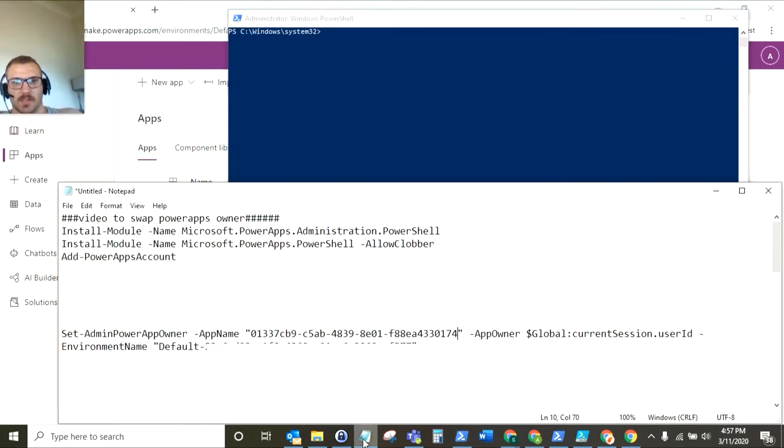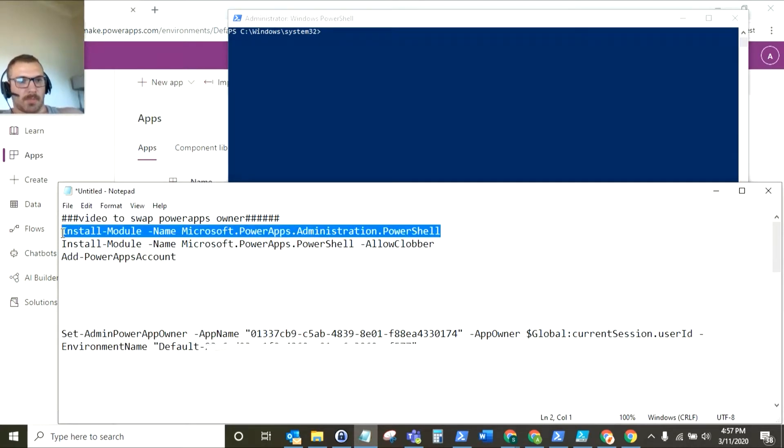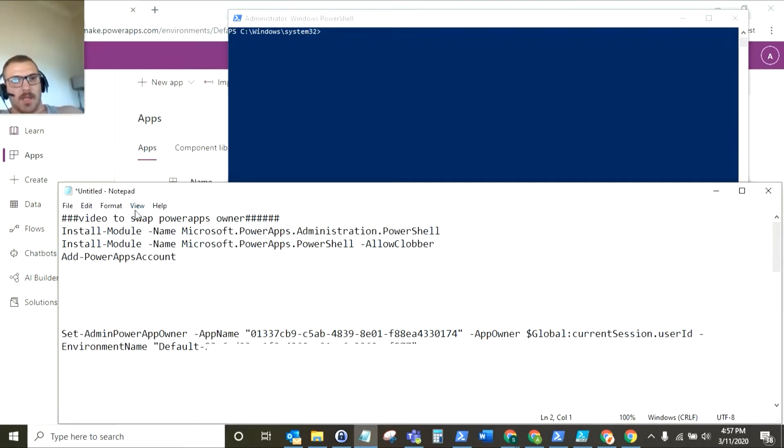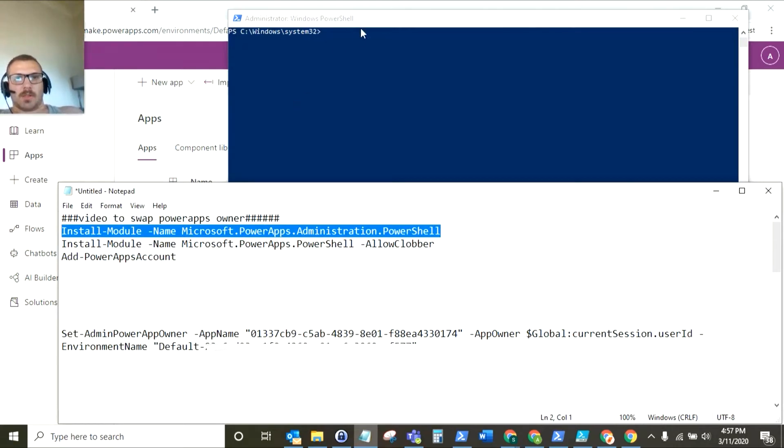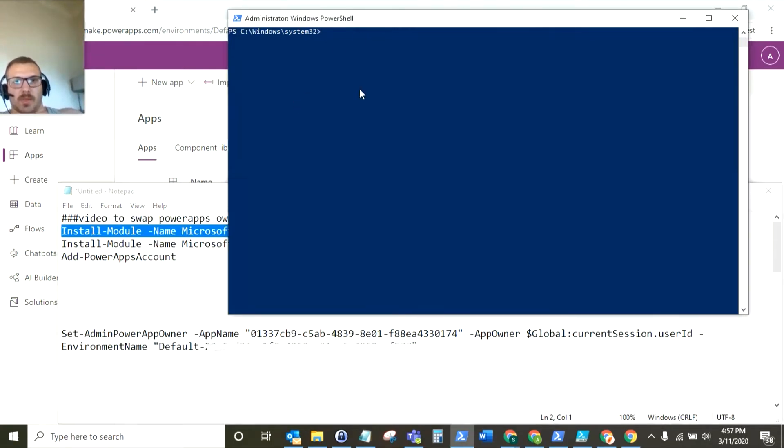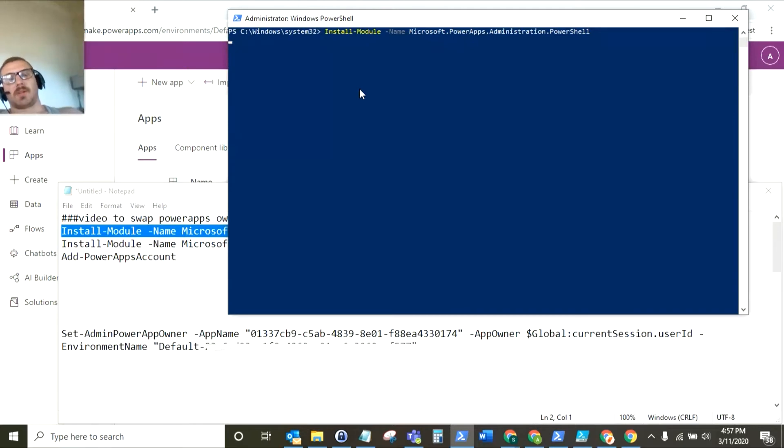So first things first, as you can see I've got all of our commandlets that we're going to run here and I'm going to go through each one of them step by step. So the first thing that we need to do is install a couple of modules. So the first one that we are going to install is the Microsoft.PowerApps.Administration.PowerShell.